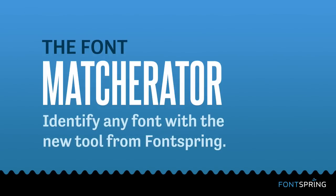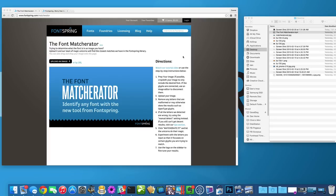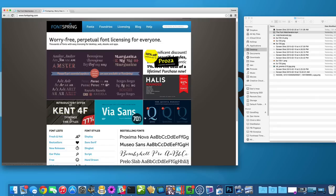Hi, this is Dan at Fontspring showcasing our new tool called the Font Matcherator. This tool takes an image, detects glyphs inside of the image and actually matches them to fonts in our library.